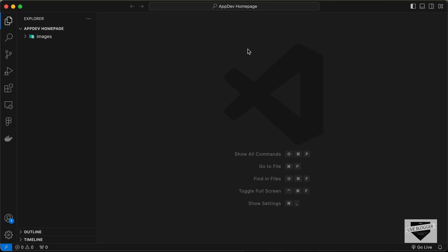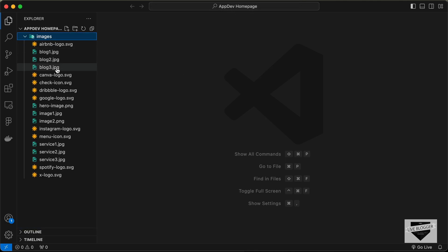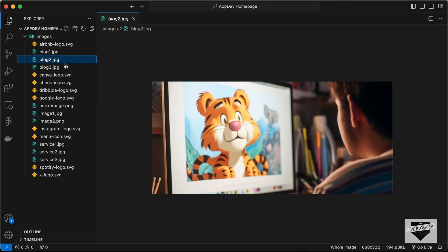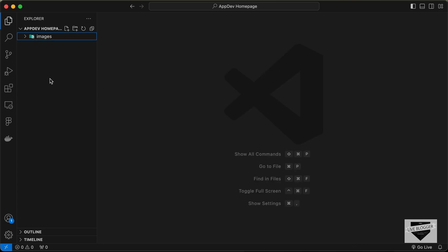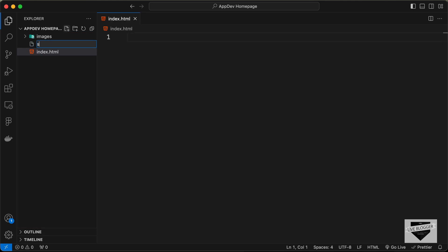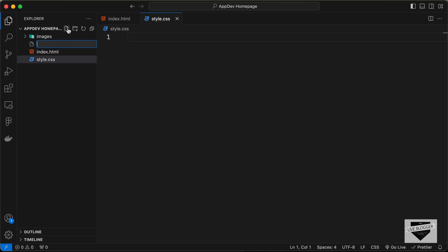Right here, I have created this folder called AppDevHomepage and I just opened it with VS Code. I also have this folder called Images where we have all these images which we are going to use in our design. Let's start by creating the necessary files. I'll create a new file called index.html, one more called style.css, and one more called main.js.